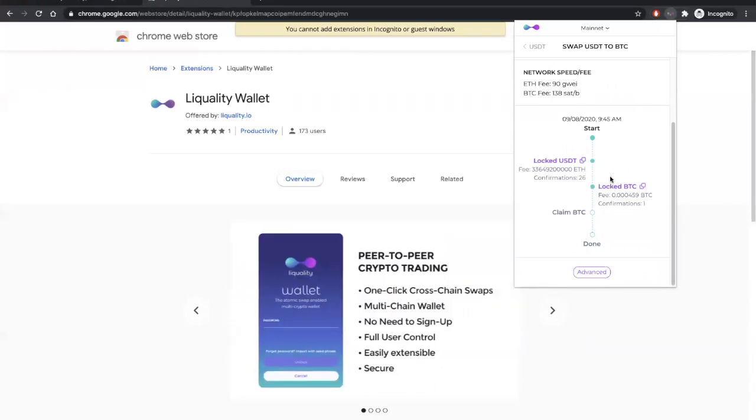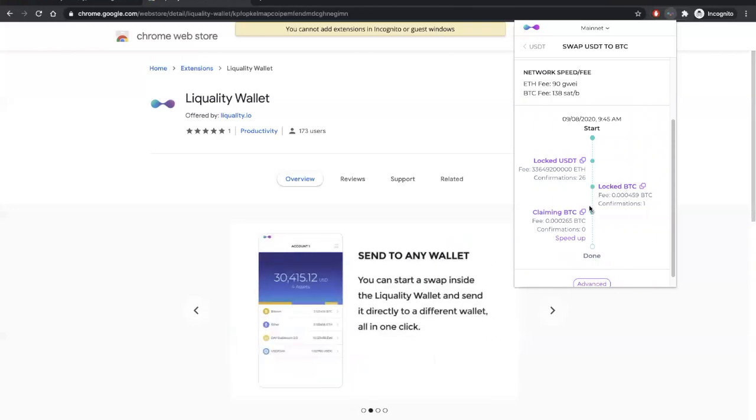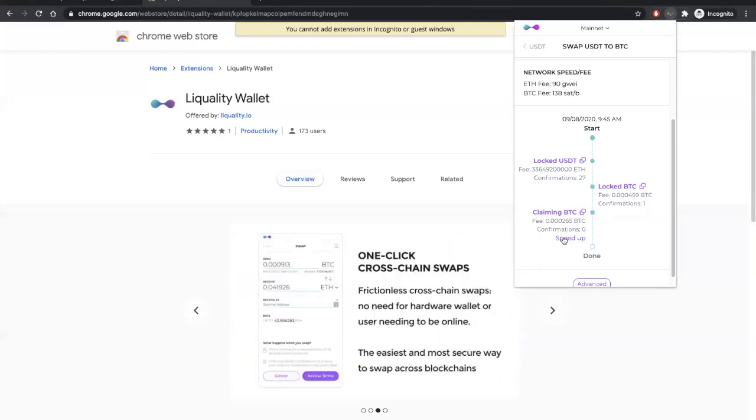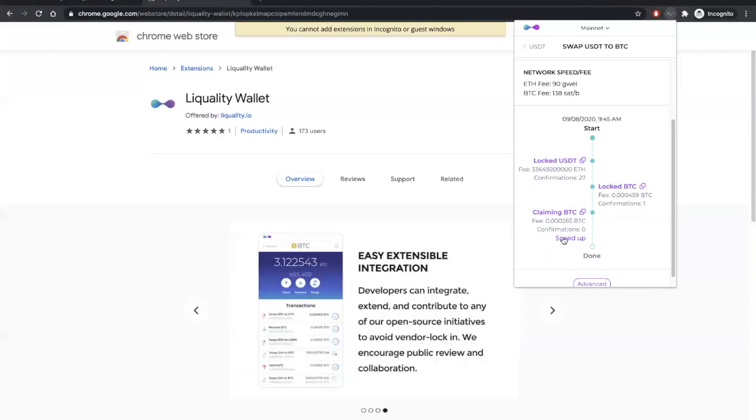Okay, it looks like our counterparty's Bitcoin transaction has confirmed, and now we can claim our Bitcoin. The wallet will do this automatically, and we do have the option to speed up our Bitcoin transaction, but because we chose those fast options when we first initiated the swap, we probably won't need to do that today.